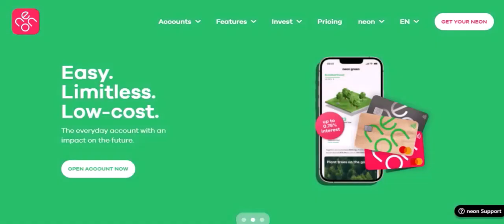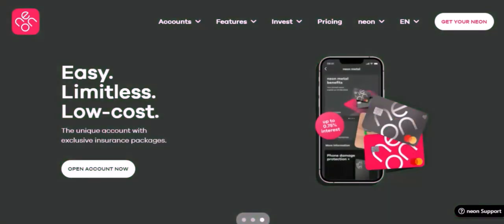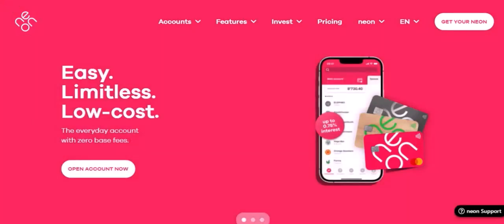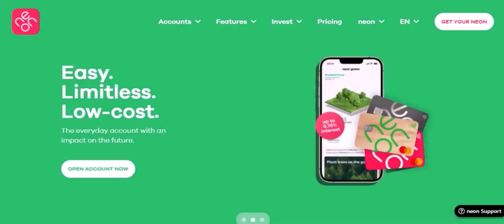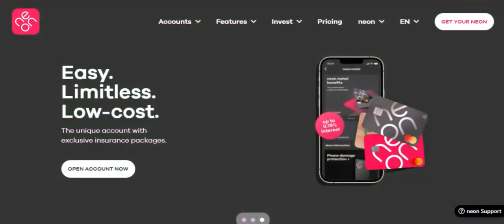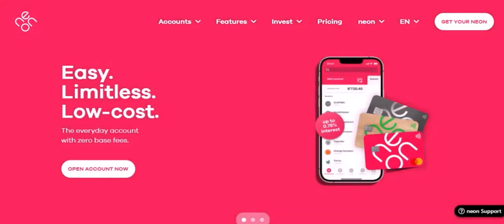So, let's get started. The first step is to open your Neon app and navigate to your profile page. From there, you'll find a section labeled Friends. Click on it, and you'll be presented with two options: Add Friend and Find Friends. Let's start with Add Friend.